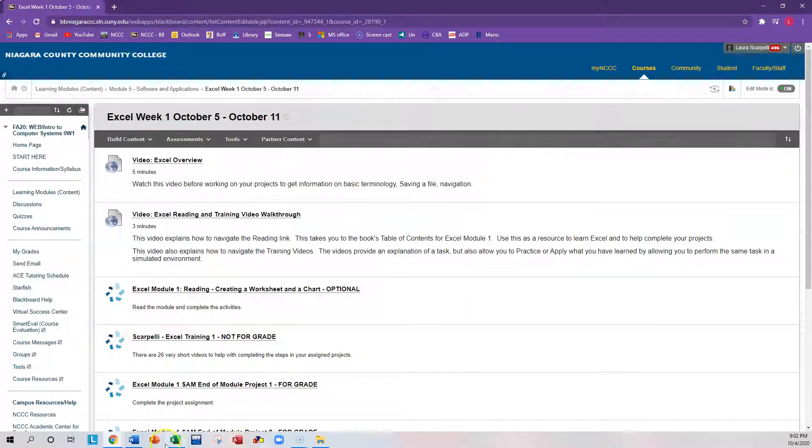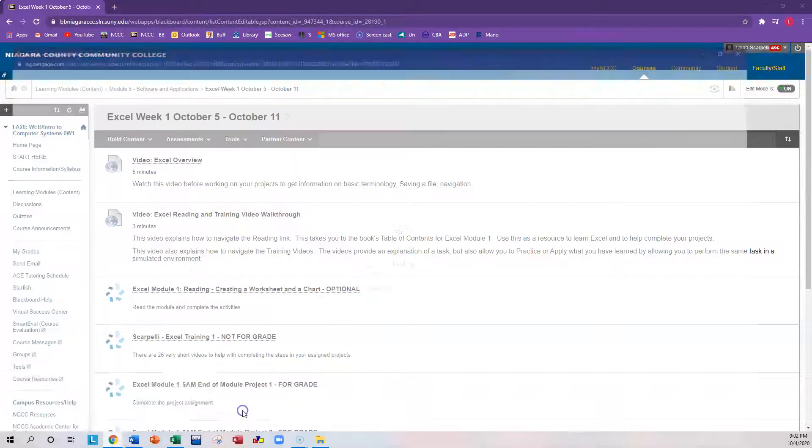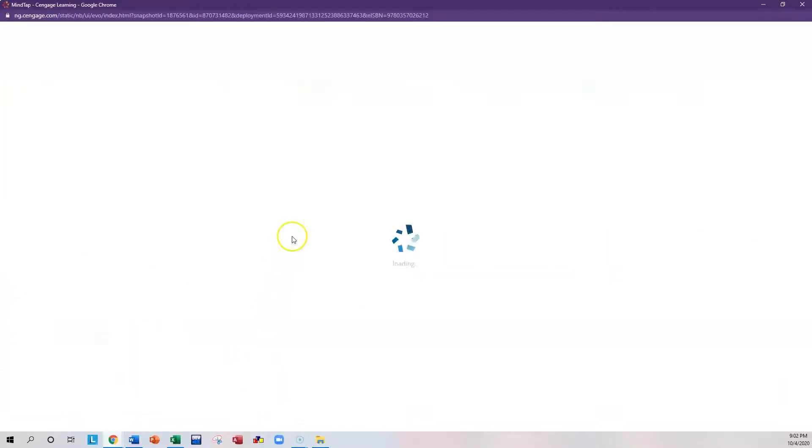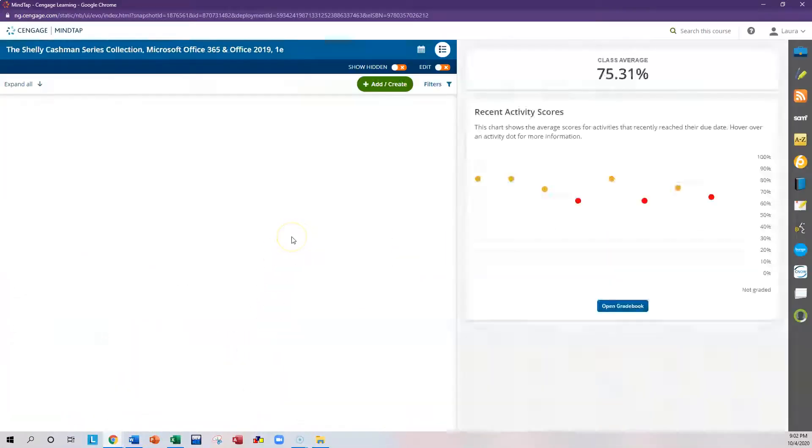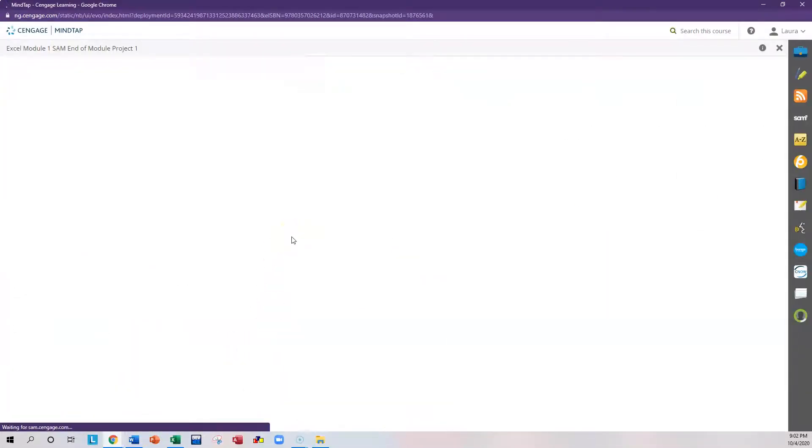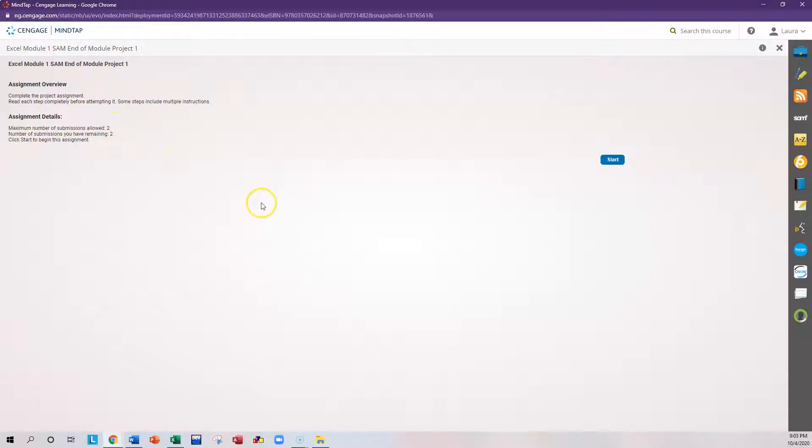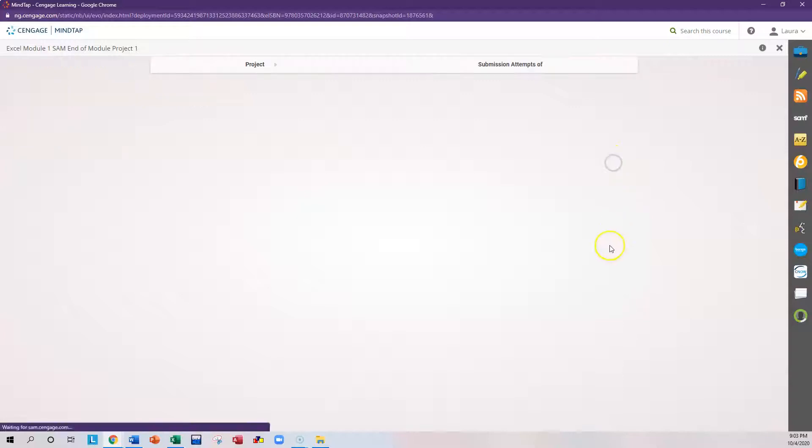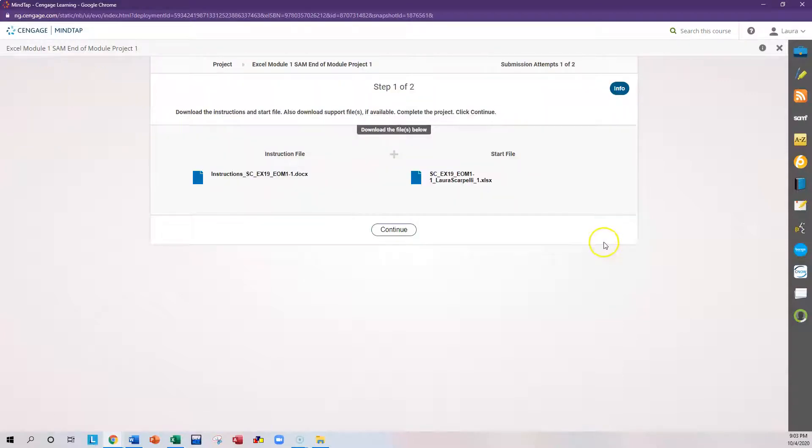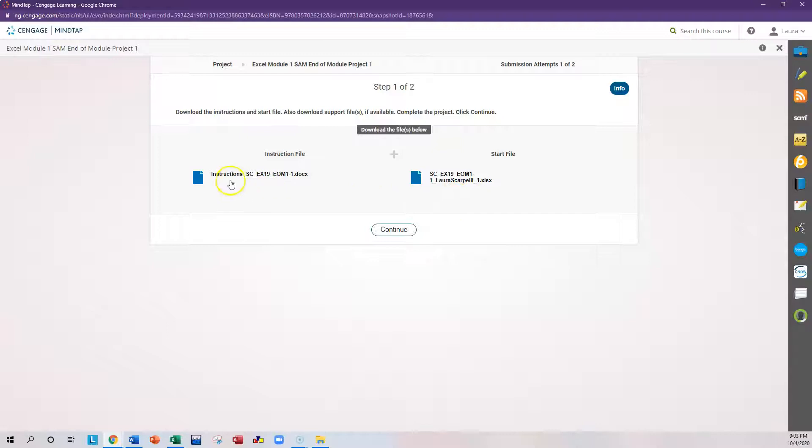Once you're in Cengage, you'll see that you have a maximum number of submissions of two. So you have two times that you can submit a file and it'll produce one grade. Click the Start button and you're presented with two items here.